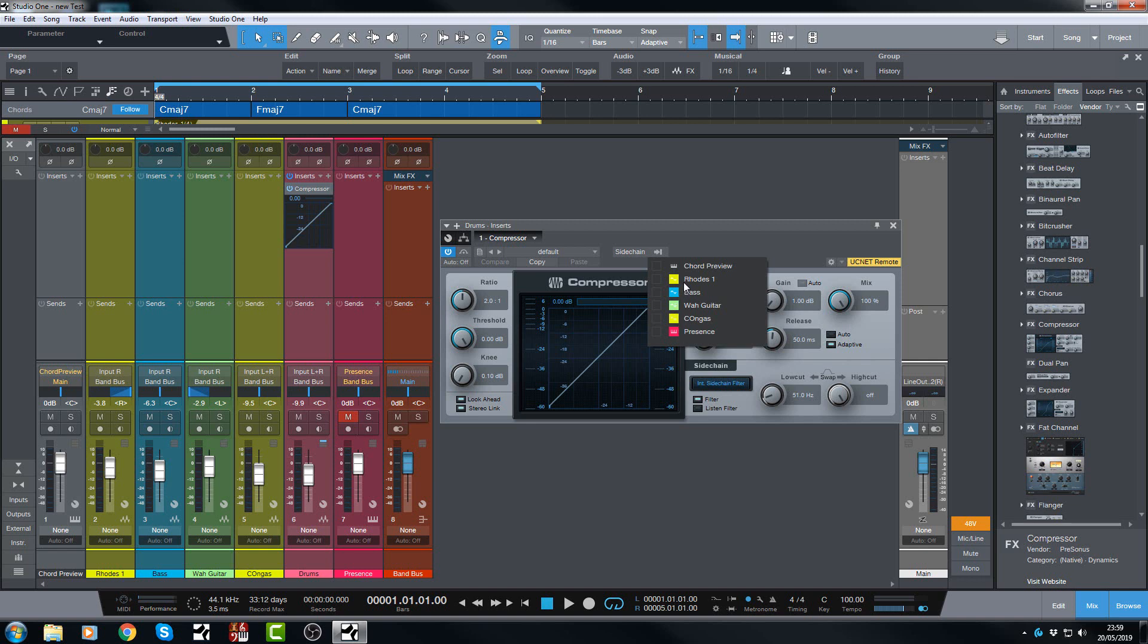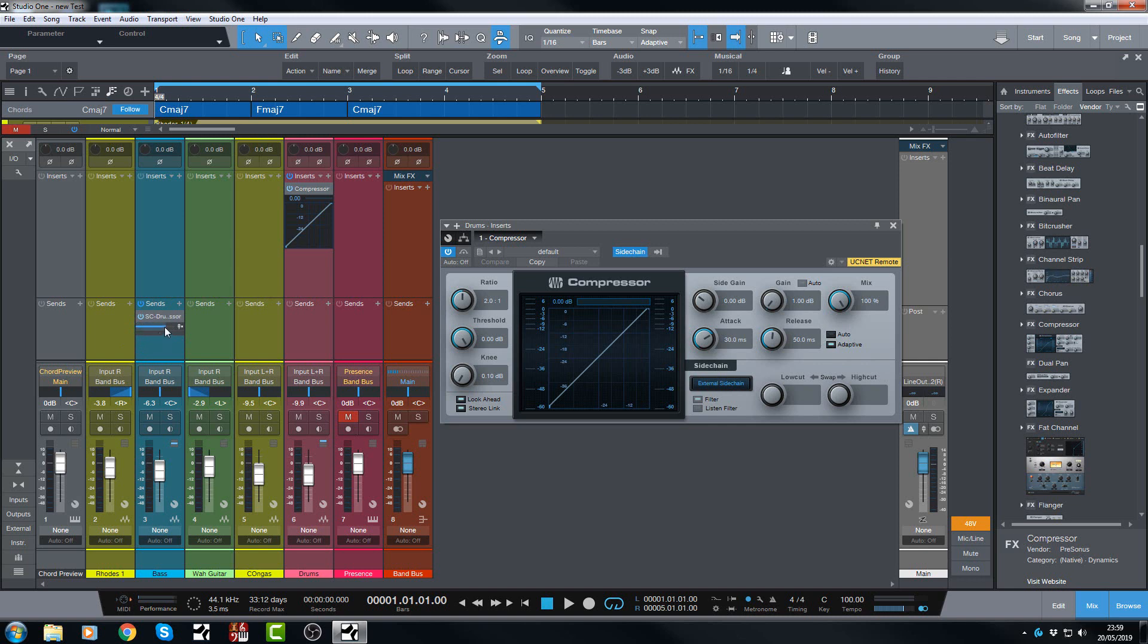In this case I just want to choose the bass, so I'm going to tick the bass. And as soon as I did that, did you notice over here a send was created to the compressor on the drums. And I didn't have to do anything else.